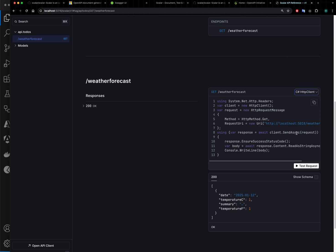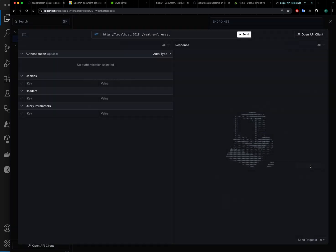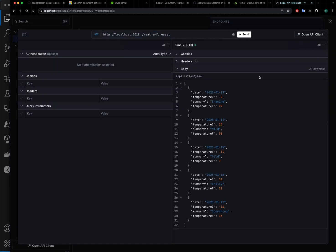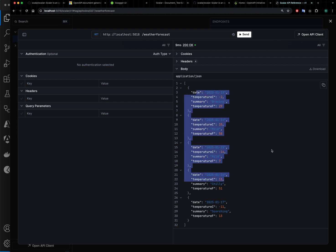the documentation out of the box. Not only that, you can also execute that endpoint from here. You can send the request, you can configure the headers, cookies, all the standard features of a UI tool, and you can see